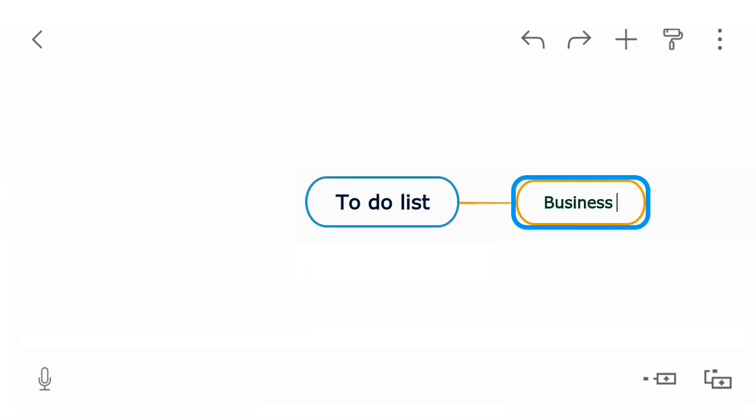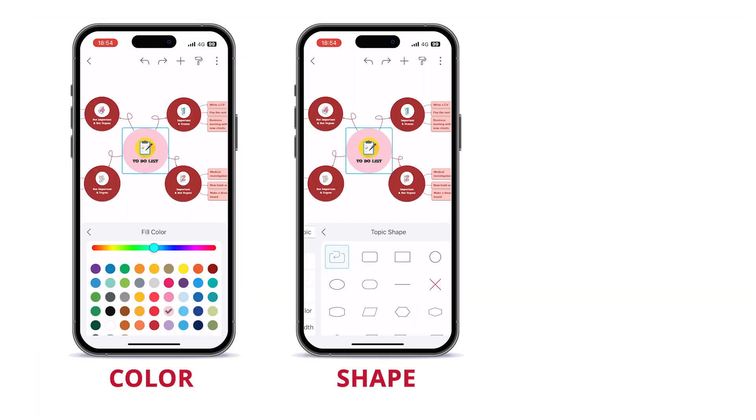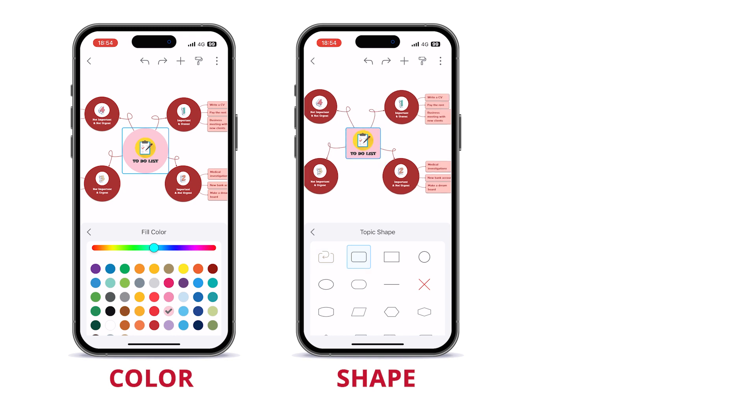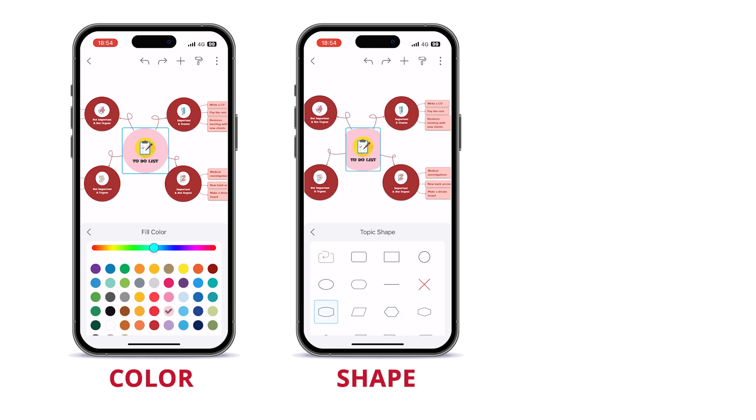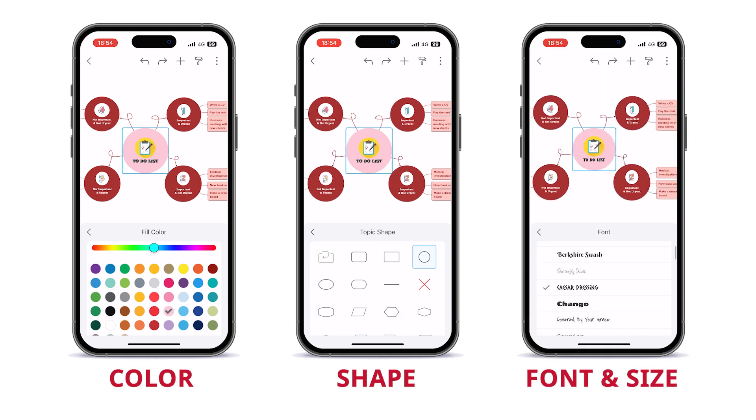Here you can add topics and customize them by changing their color, shape, font, size.